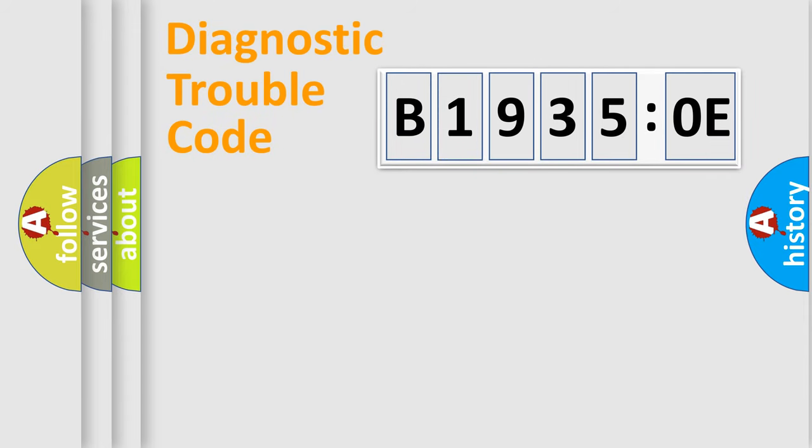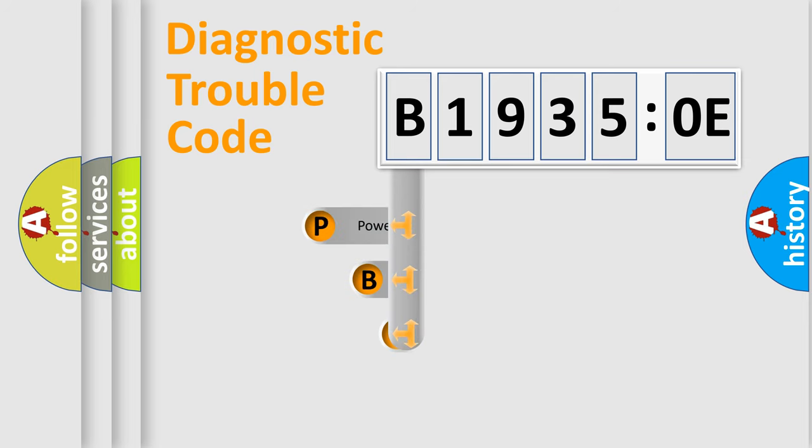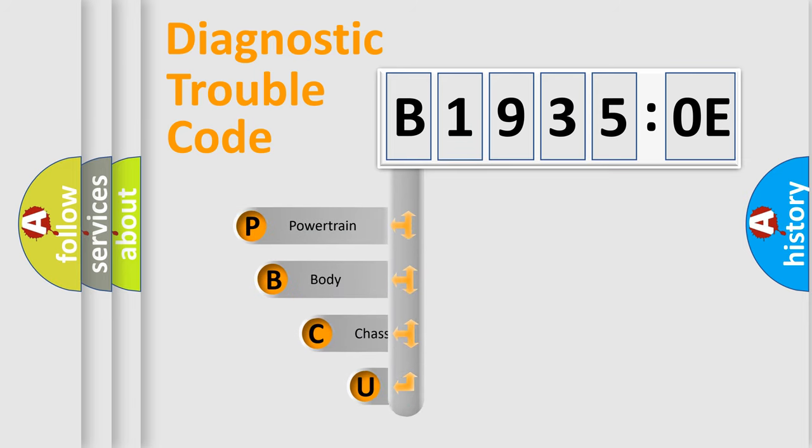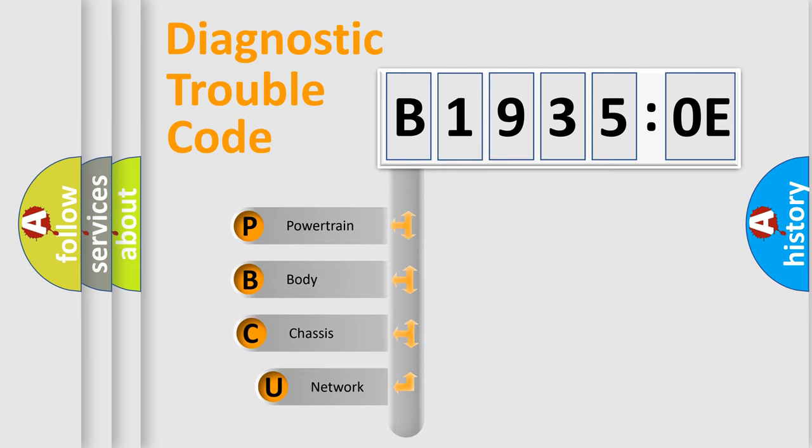Today we will find answers to these questions together. Let's do this. First, let's look at the history of diagnostic fault code composition according to the OBD2 protocol, which is unified for all automakers since 2000.